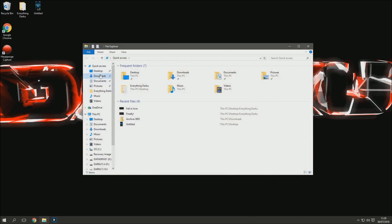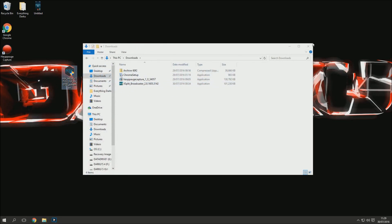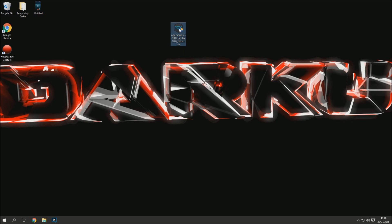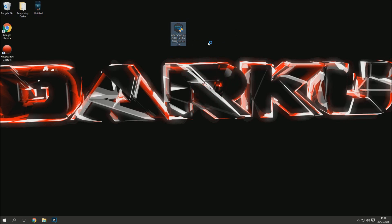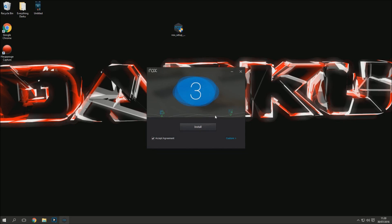Once it downloads, it will be in your downloads folder or wherever you saved it. When you open the download, it looks exactly like this — you're going to right-click it and run it as administrator. Just so you know, this is a genuine app — this isn't me attaching a phone to a drone or anything like that. It's step by step.